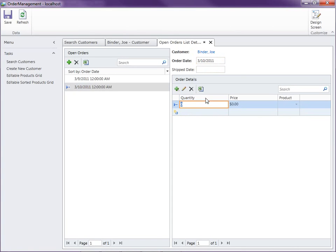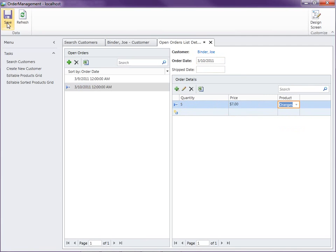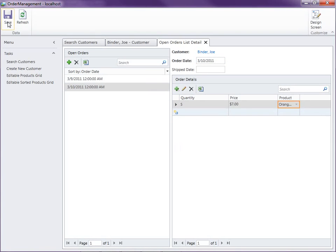So that's how you create screen and query parameters and pass them from the screen command bar. Thanks for watching.